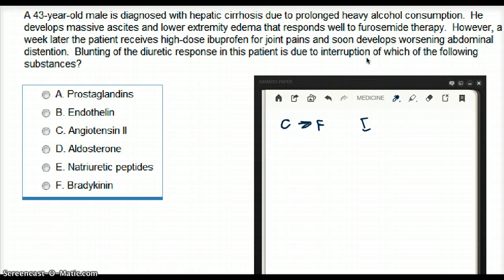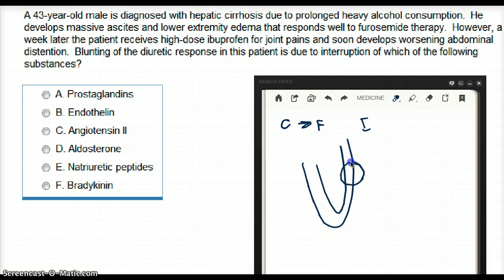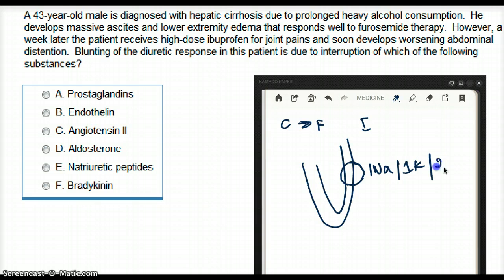What is the action of furosemide? Furosemide is a loop diuretic and it is going to inhibit a co-transporter with one sodium, one potassium, and two chloride. This is the primary action of loop diuretics.